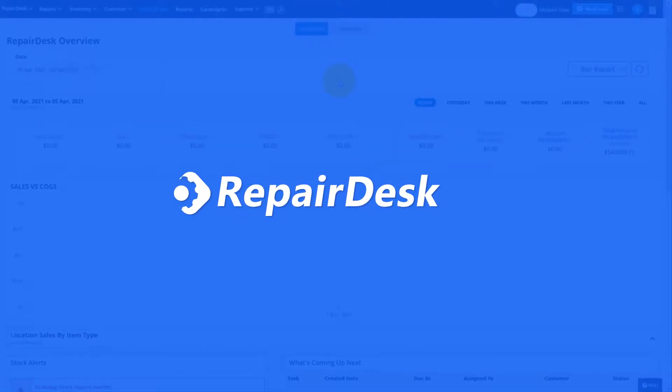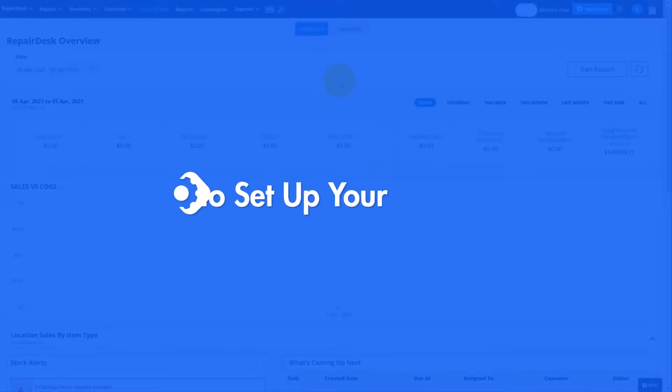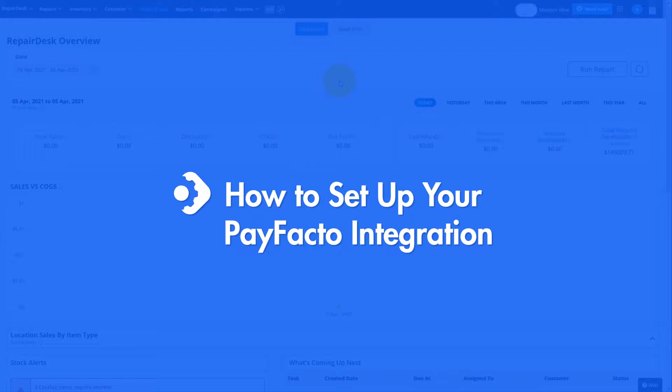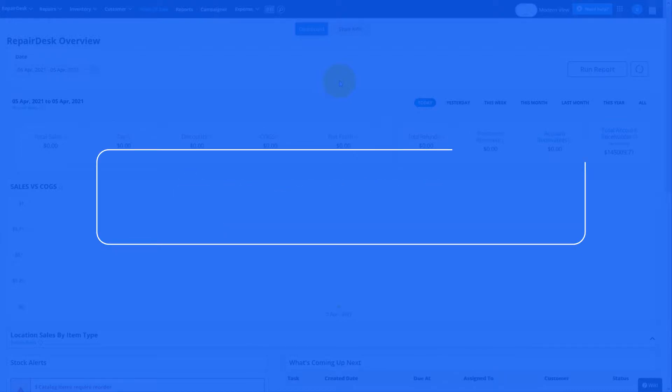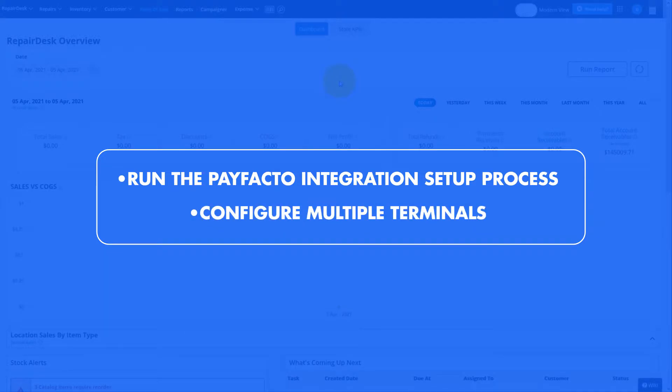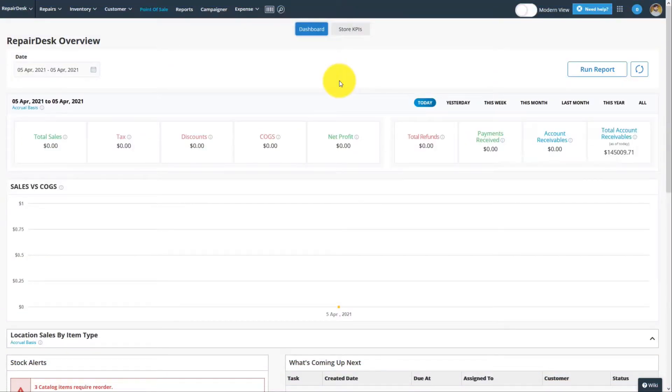In this video, we'll be learning how to set up your PayFacto integration in RepairDesk. This video will teach you how to run the PayFacto integration setup process and configure multiple terminals. Let's get started.